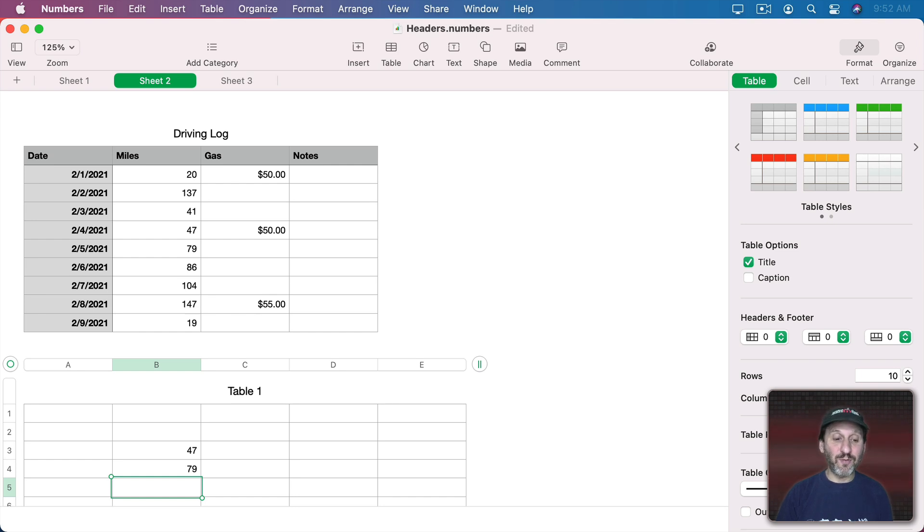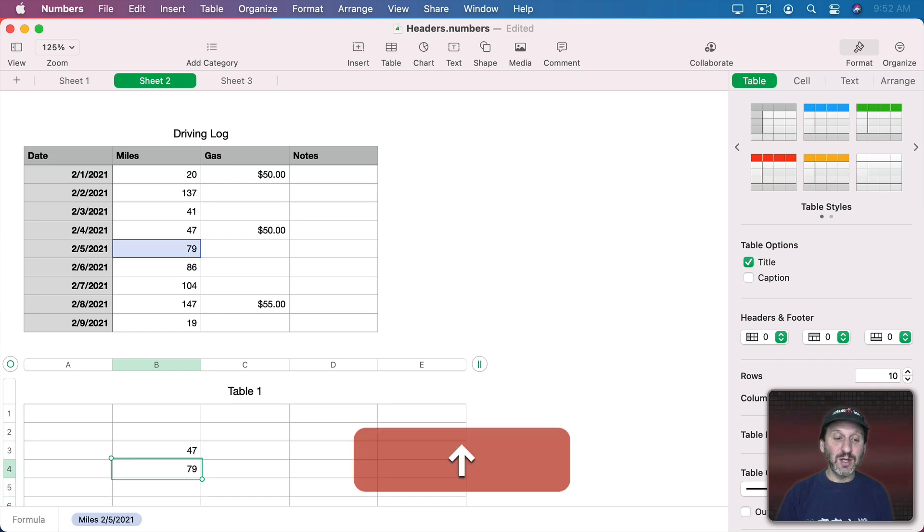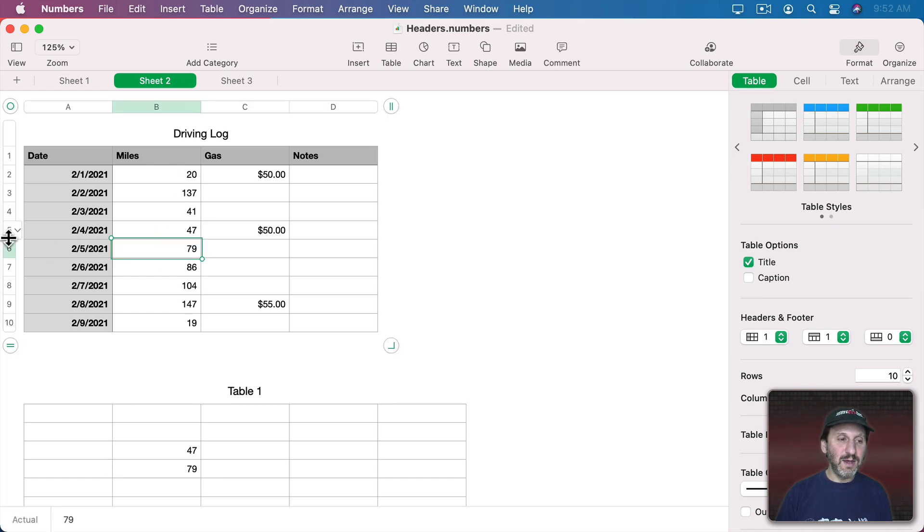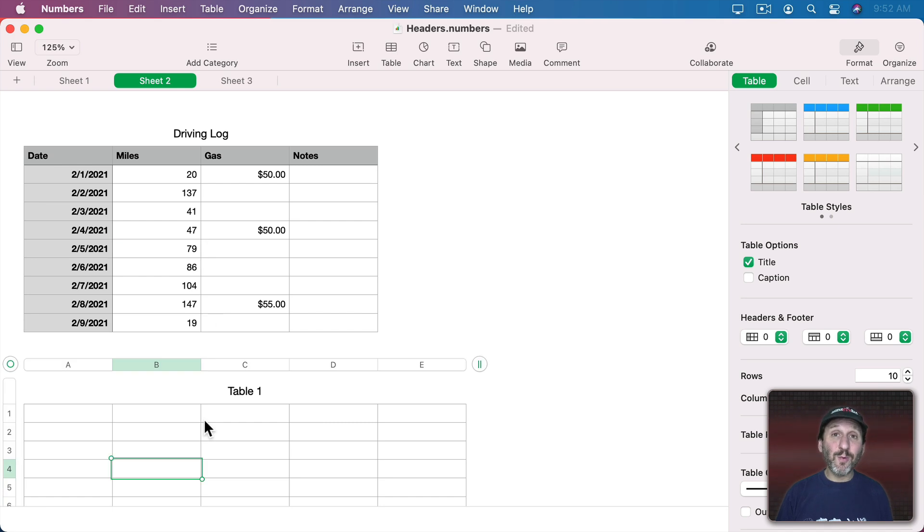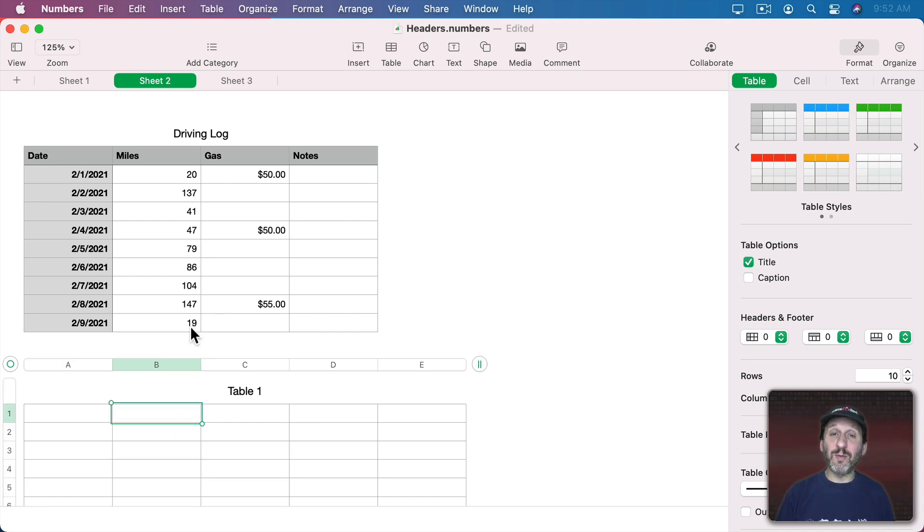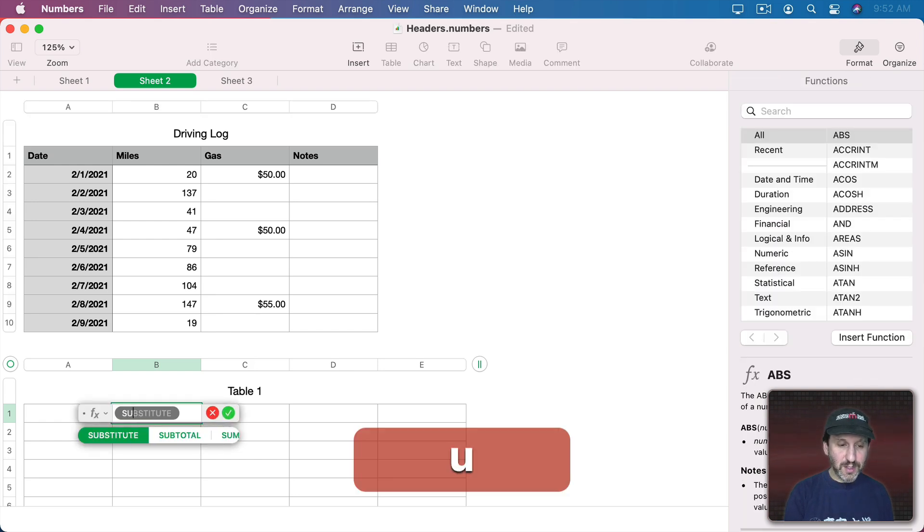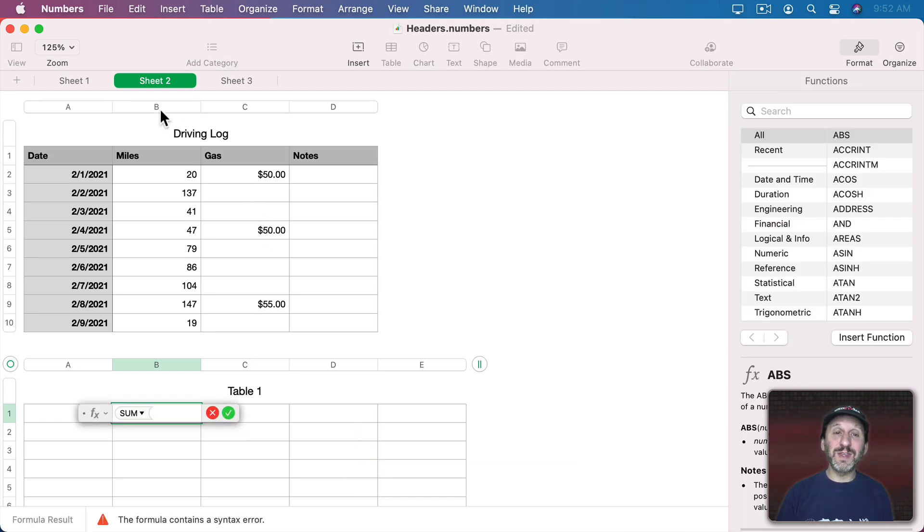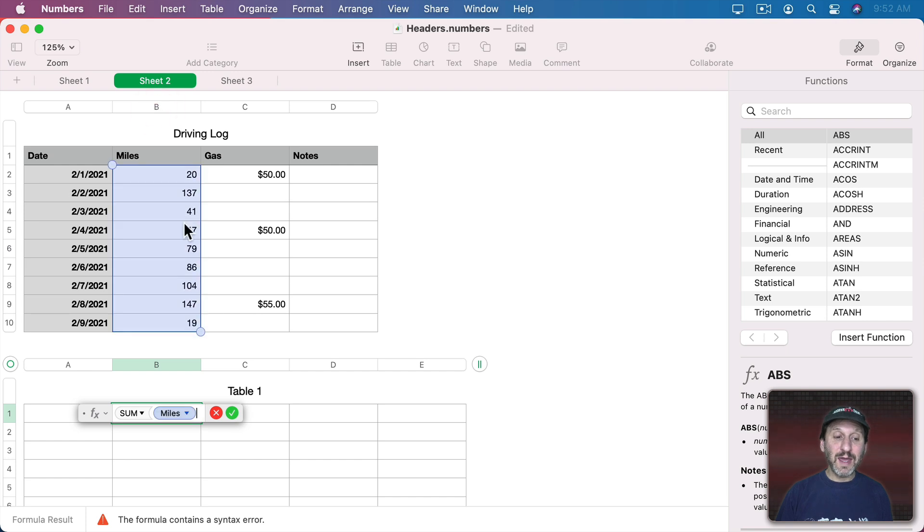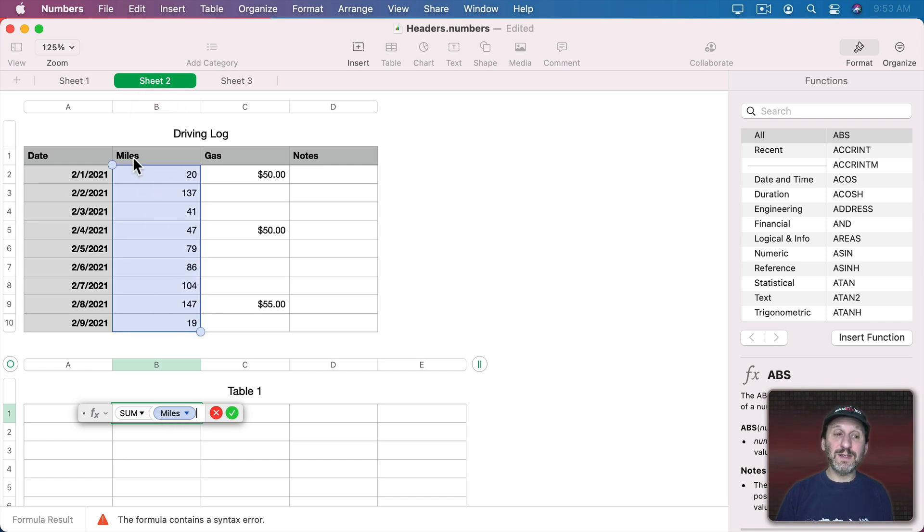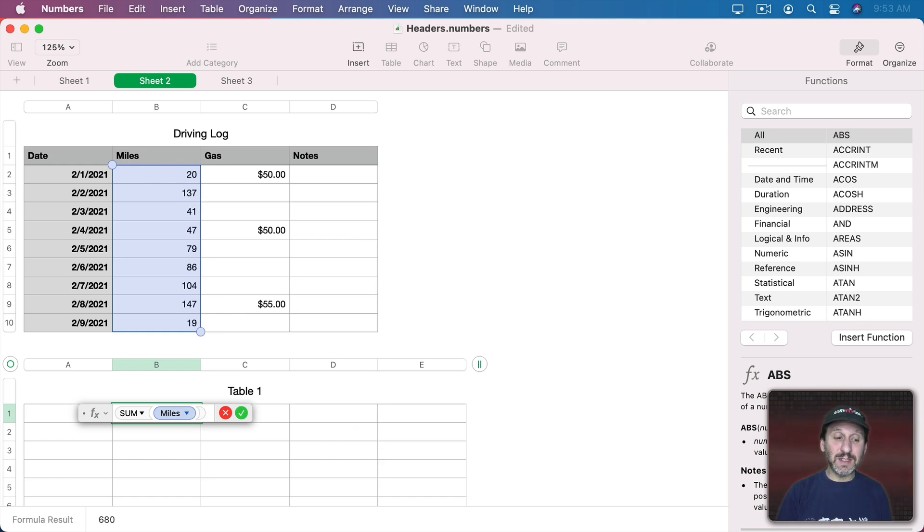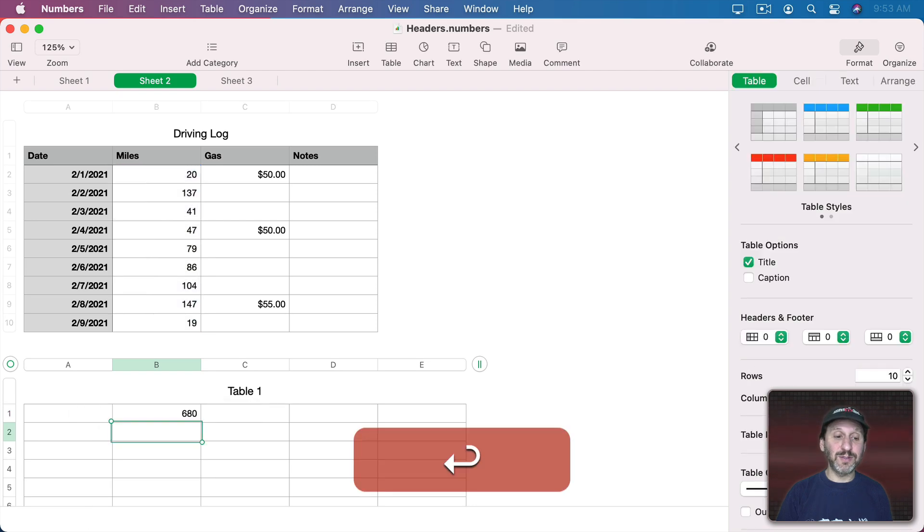Now I have a reference to that cell without having to figure out that this was in fact B6. Not only that, it works in functions as well. So if I wanted to get the sum of all miles driven, I could do sum parenthesis, and if I click on the letter of the column here, it actually fills in miles, not B. So it takes the name from the header cell and now I can clearly see that this is the sum of miles.